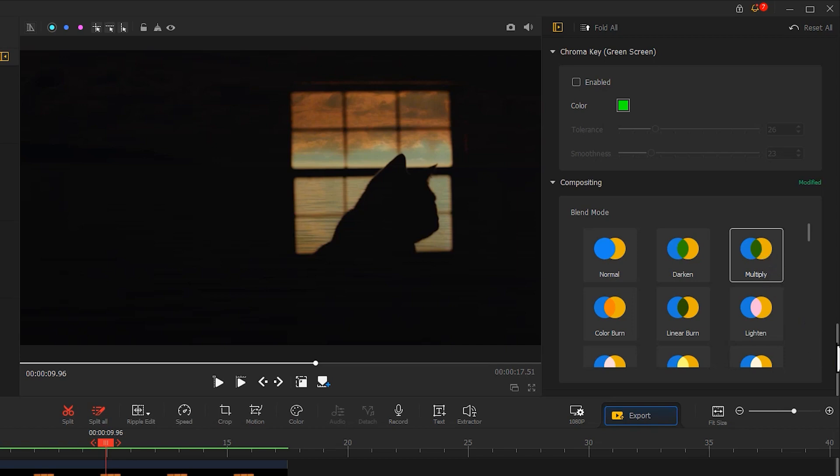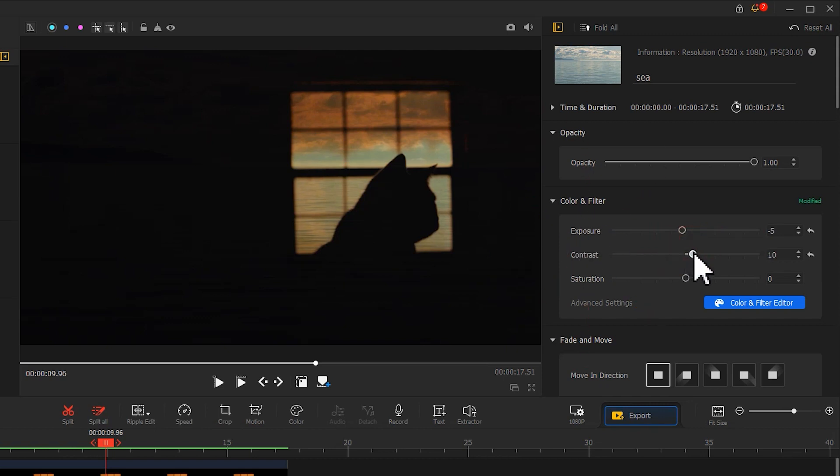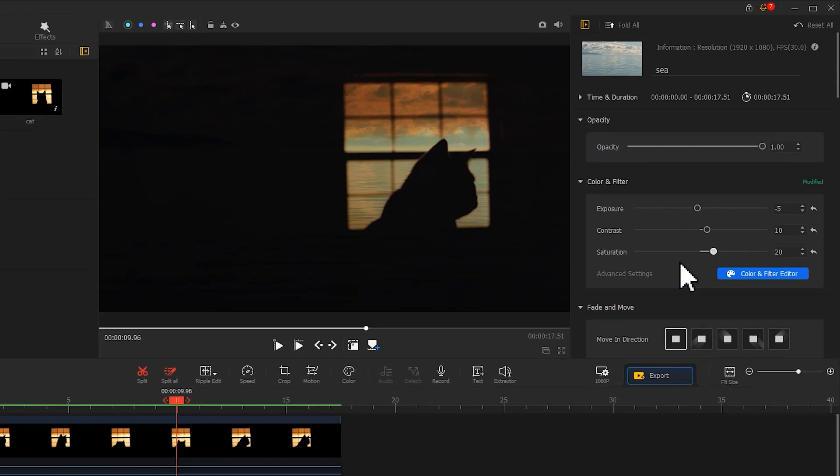Last, let's adjust Exposure, Contrast, and Saturation. Well done.